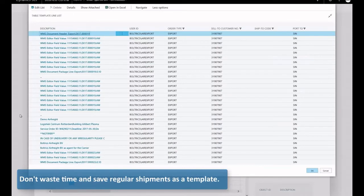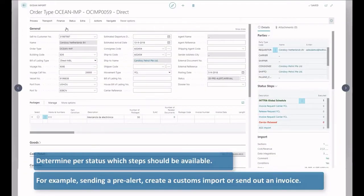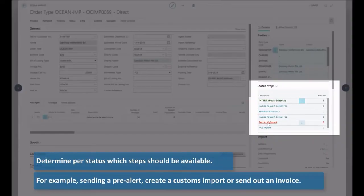Determine per status which set should be available. For example, sending a pre-alert, creating a customs import or sending out an invoice.